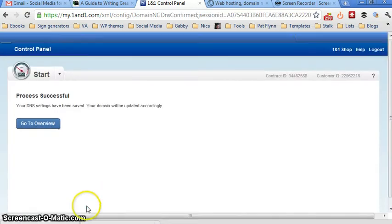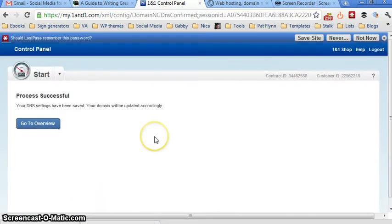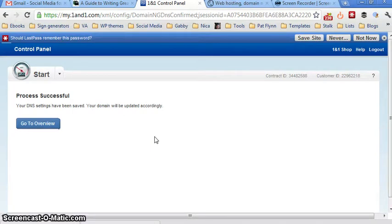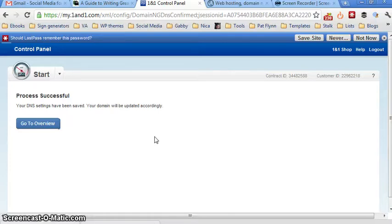Just wait for a few minutes and then you will see this message which says, Process successful, your DNS settings have been saved. Your domain will be updated accordingly. Usually it takes 24 hours for the domain to be updated. So that's just about the right time for our next lesson tomorrow.